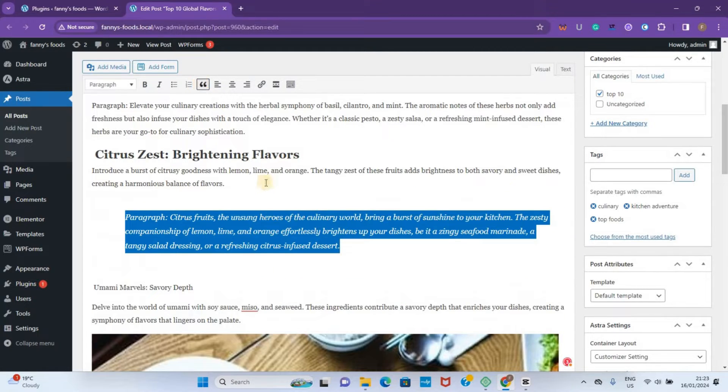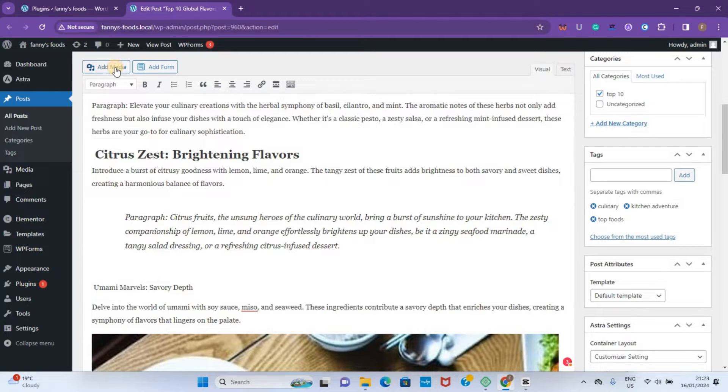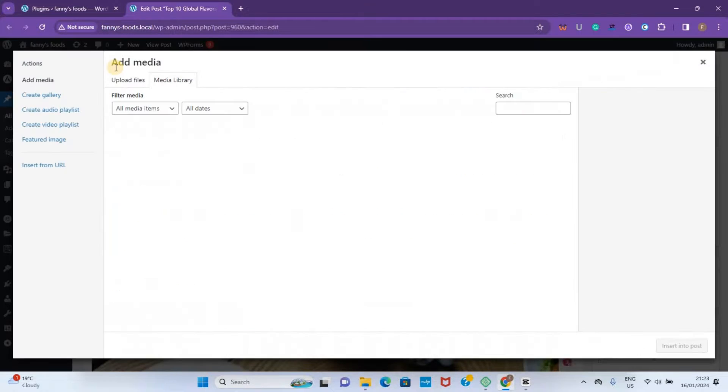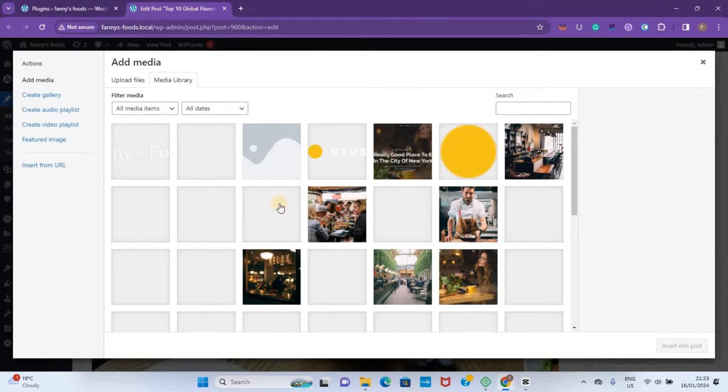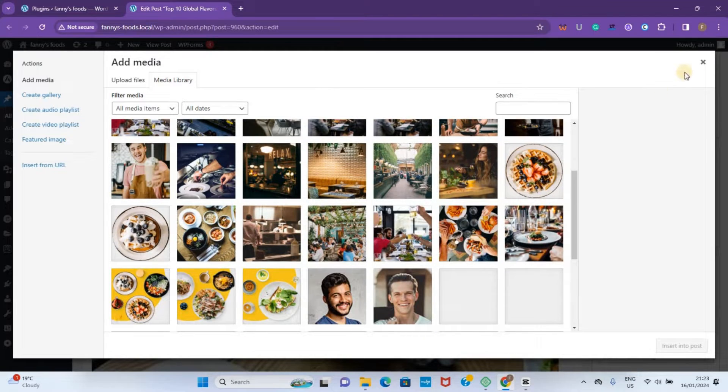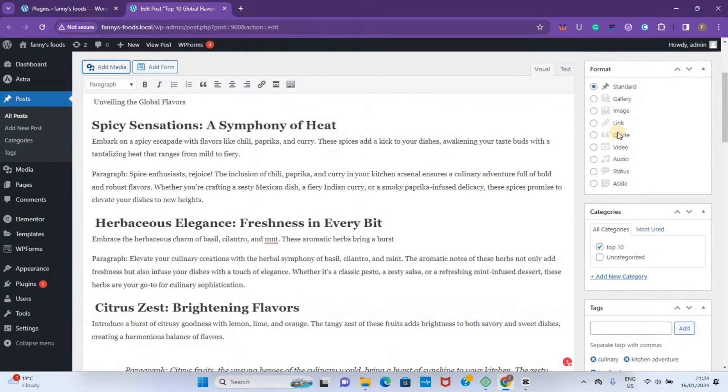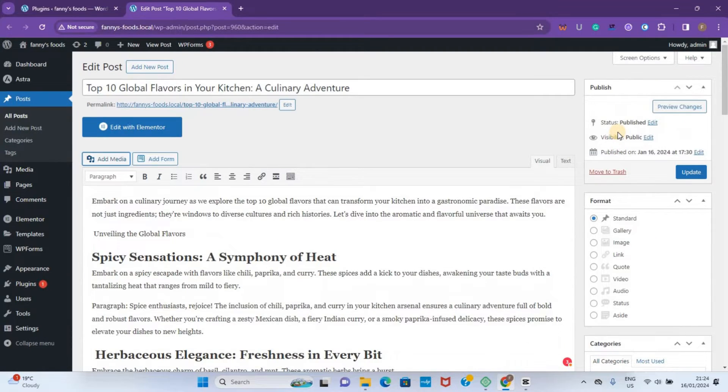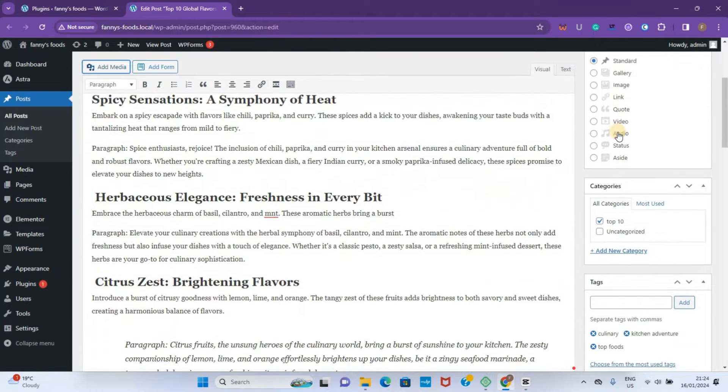If you're going to add an image here, you click on Add Media and then choose the image that you want to add from your media library. For categories and formats, all these are on the right-hand side.